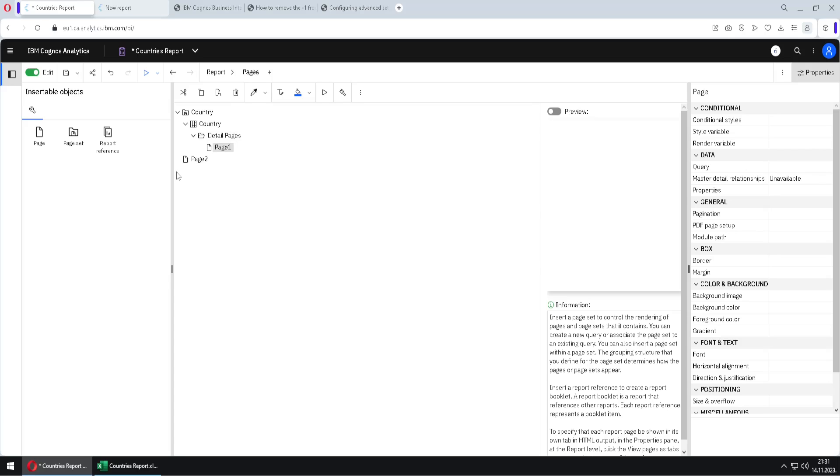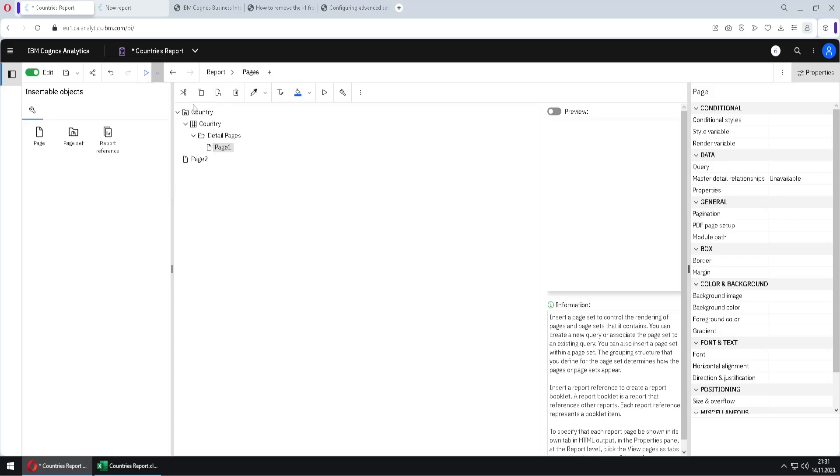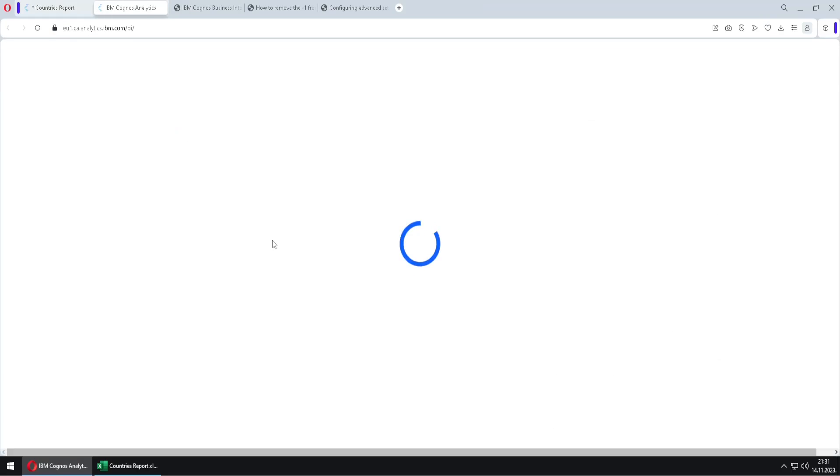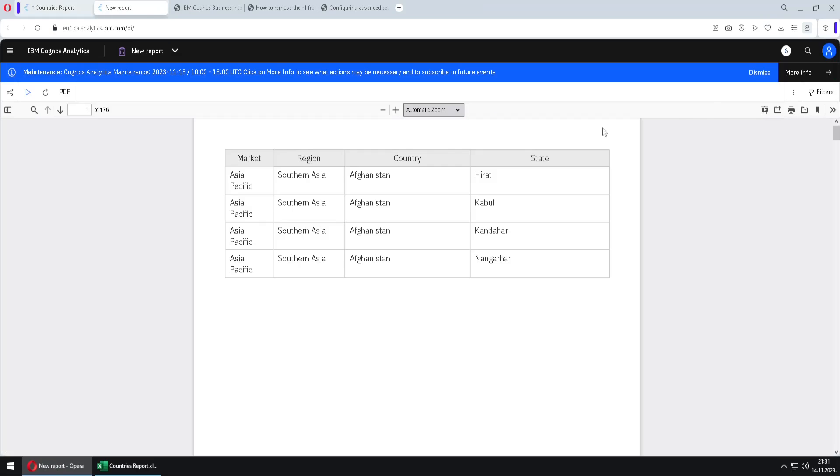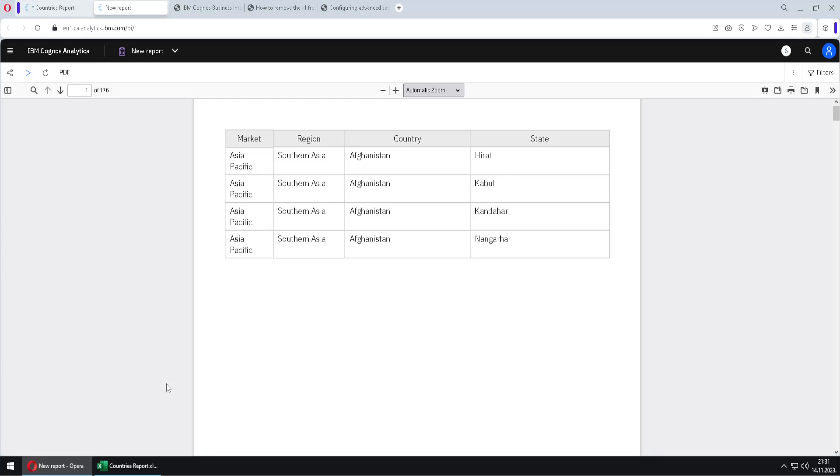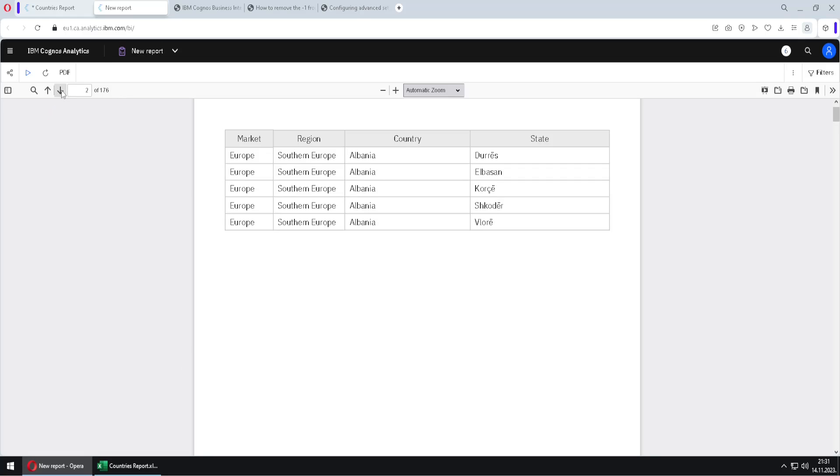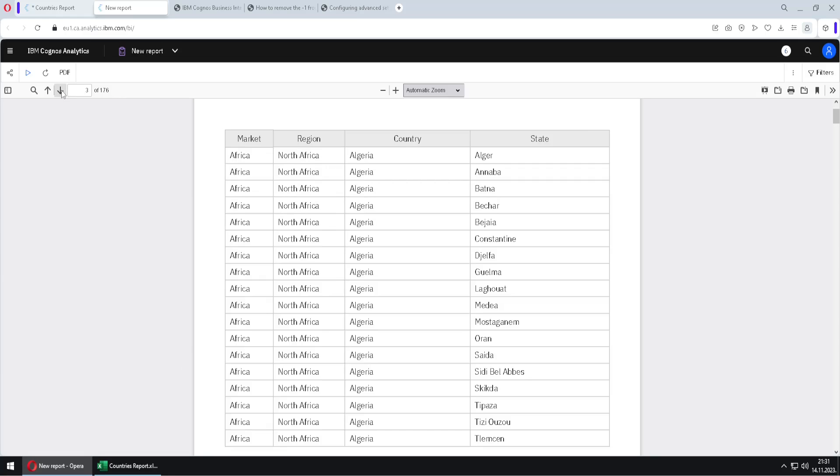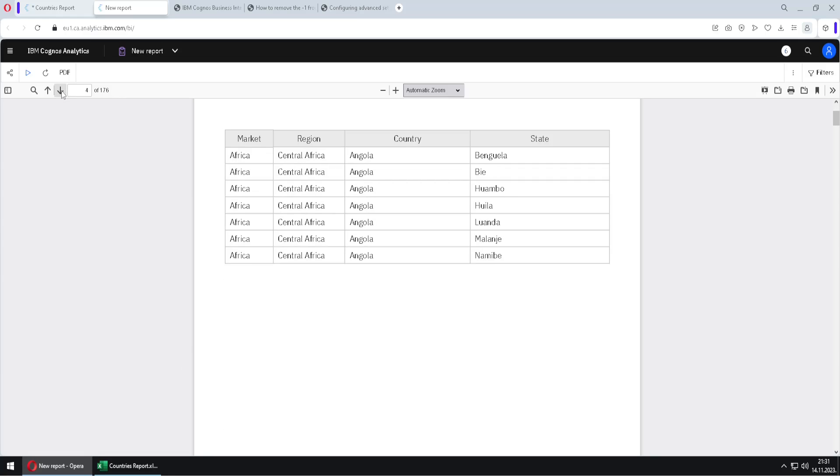Now we can run our report. I will run it in PDF format. And we will notice that on each page we have a different country. So here is Afghanistan and then we have Albania, Algeria.